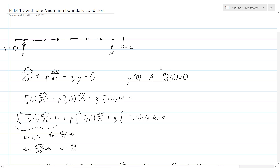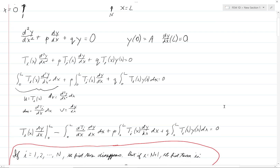What we will do is multiply both sides of the equation by testing function t sub i — we'll talk more about what t sub i is later. When we do that, this is what we get on the left-hand side, and on the right-hand side we still get zero. Then we integrate both sides of the equation from zero to l, and of course integrating zero still gives zero on the right-hand side.